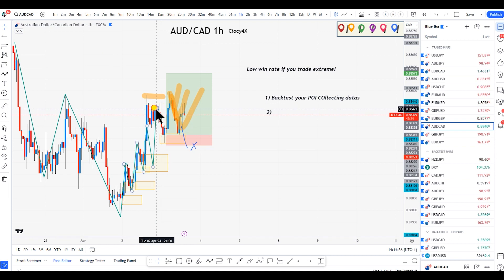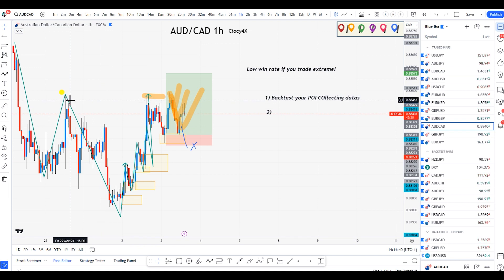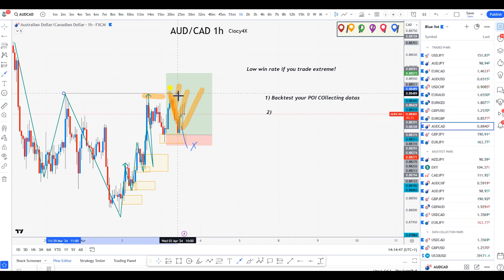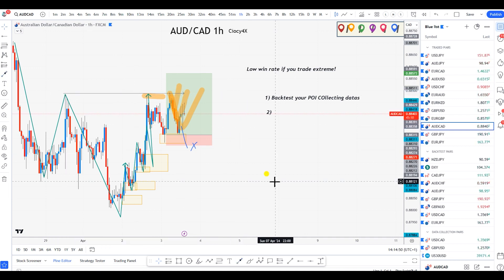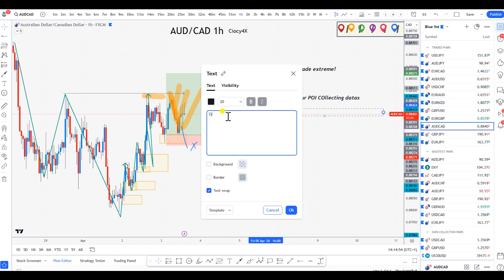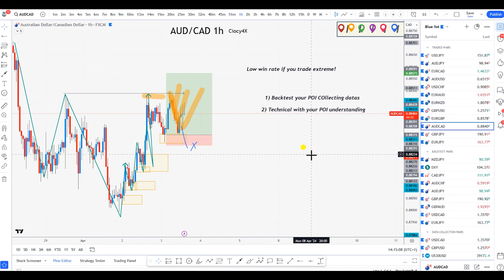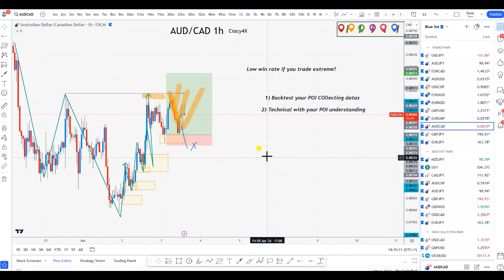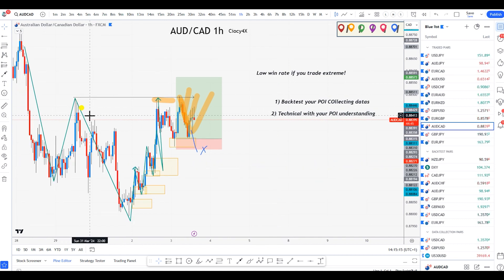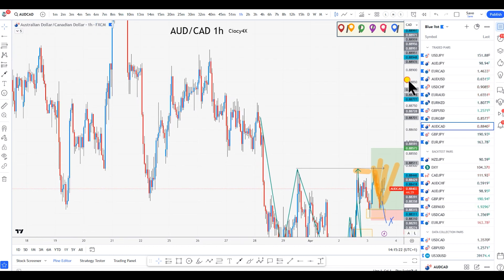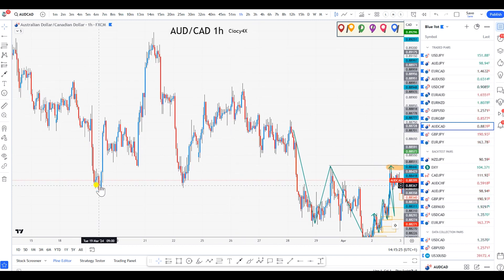That's where you need to align your decision-making with your technical understanding of price action. You can already see price retraced literally 100% of the previous move. Regardless, price didn't play out there — but here it is playing out, so most likely price can probably break above here right now. I see a lot of people — whenever price reaches an extreme supply or demand to the left — start taking the trade, which is something you shouldn't be doing.